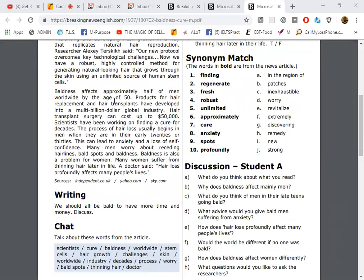Or I can tell you what I would say. I would say something like this: I found the article very interesting and I didn't know approximately half the men worldwide lose their hair by age 50. I found that very interesting, and I can understand that men might become anxious or have anxiety when there isn't a cure for the loss of their hair. So that was something that I thought about as I was reading the article. What do you think about what you read?